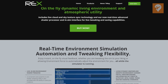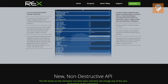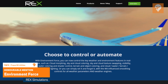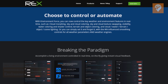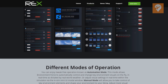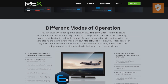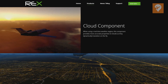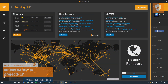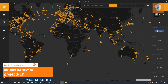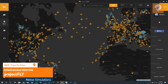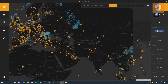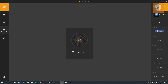Before we get to the number 1 spot, we have some honorable mentions. First is Environment Force by Rex Simulations. Environment Force offers changes and improvements to your sim environment such as shaders and textures, coming with an automatic mode and a manual mode — the combinations within the menus are practically endless. Second is Project Fly by Metar Simulations. Project Fly is an electronic logbook tracking all your flights with multiple parameters and community features such as charter jobs and an integrated forum.